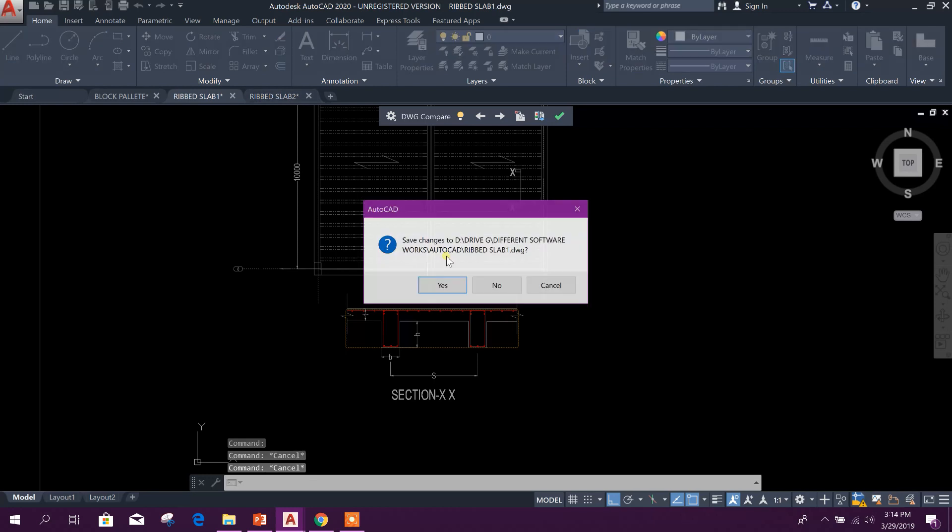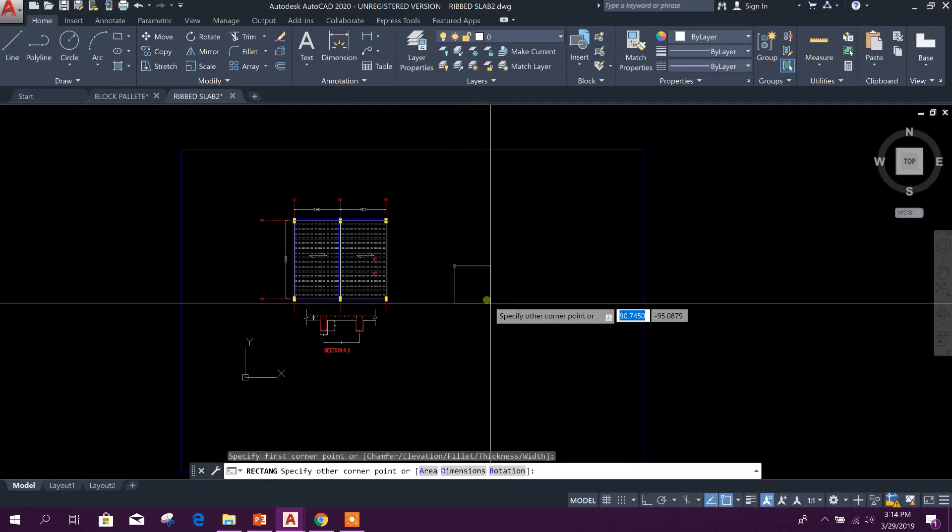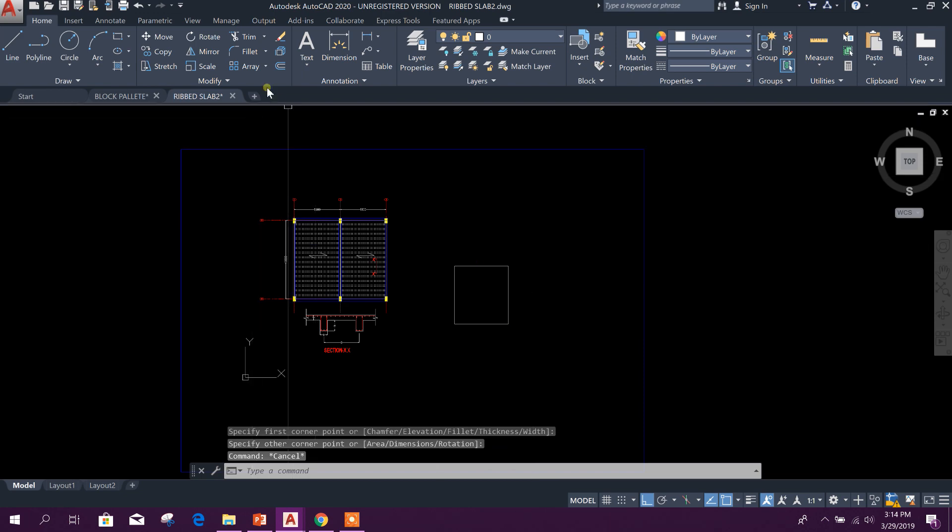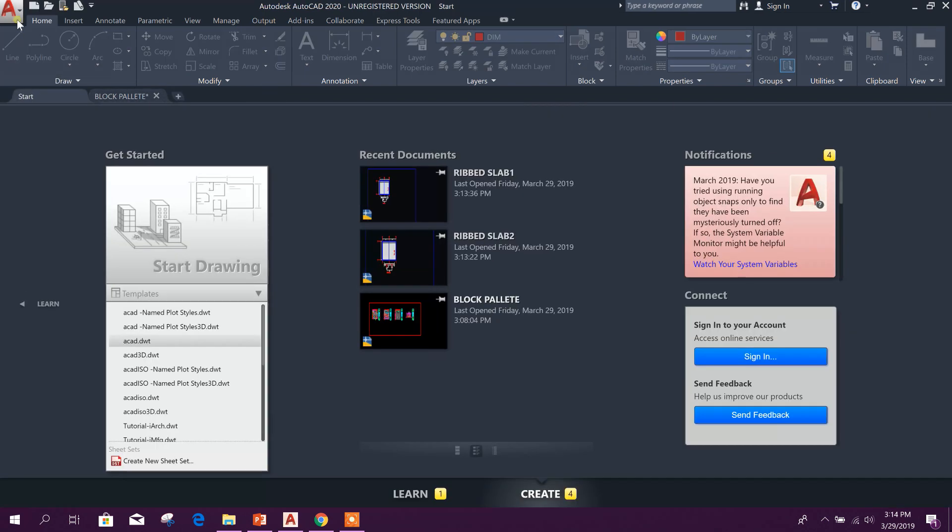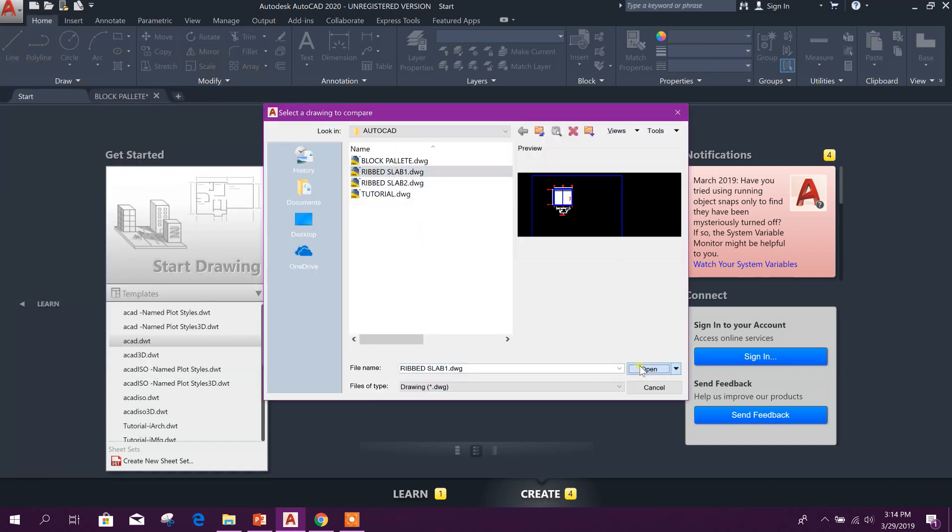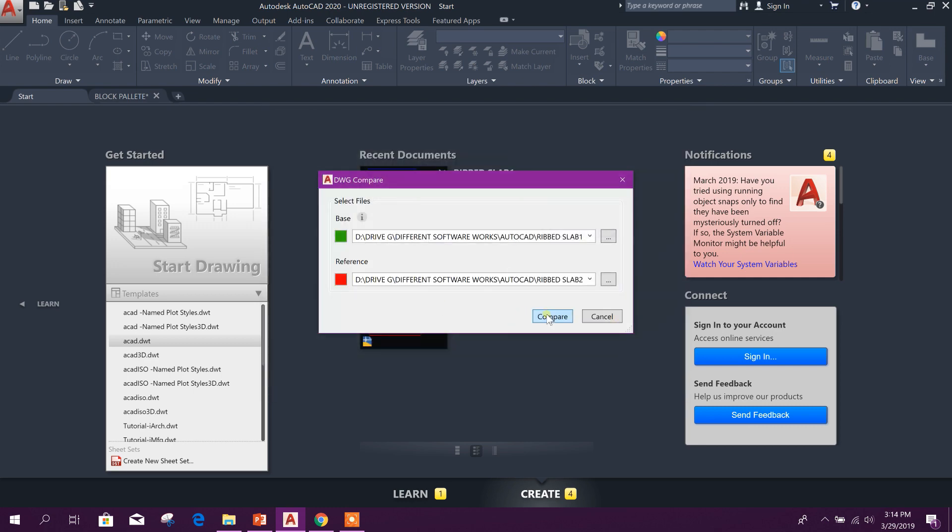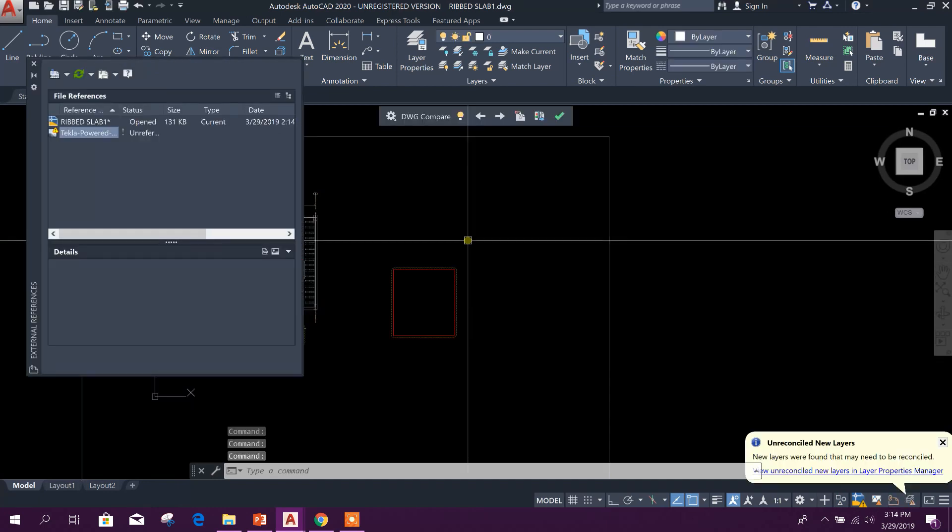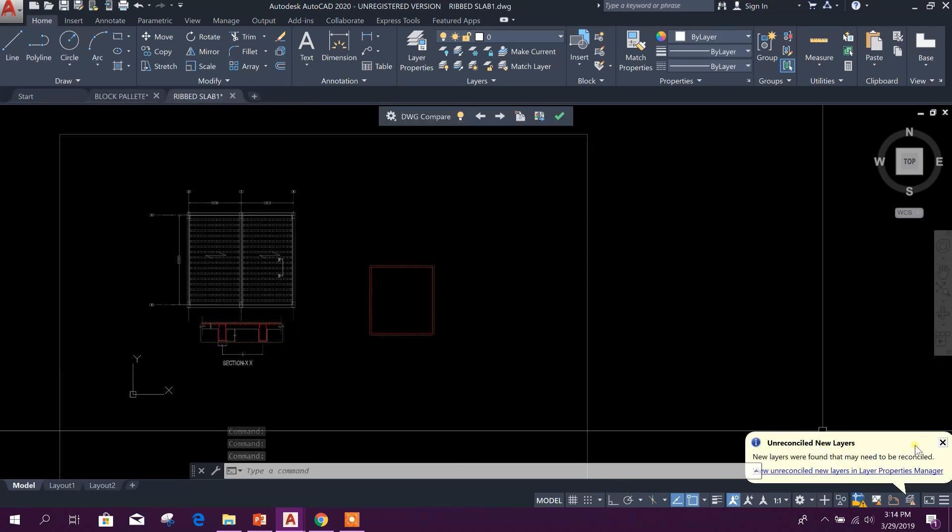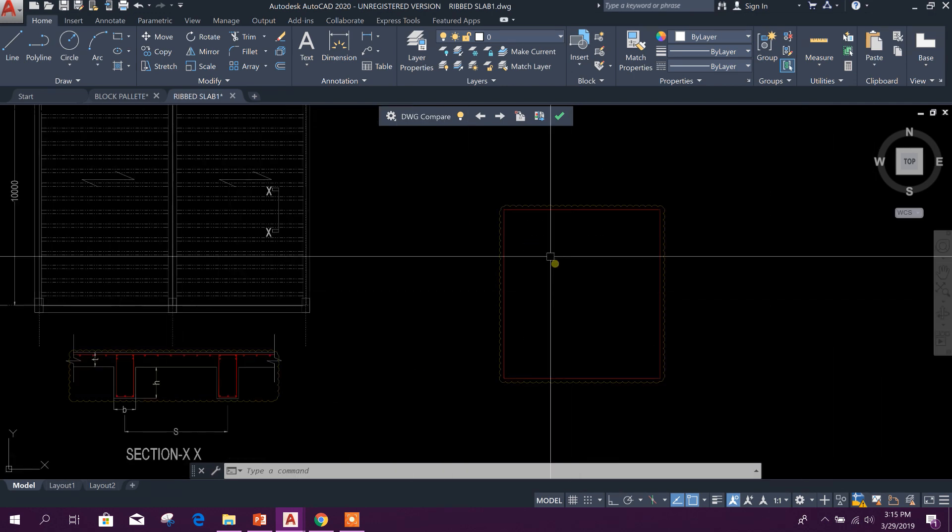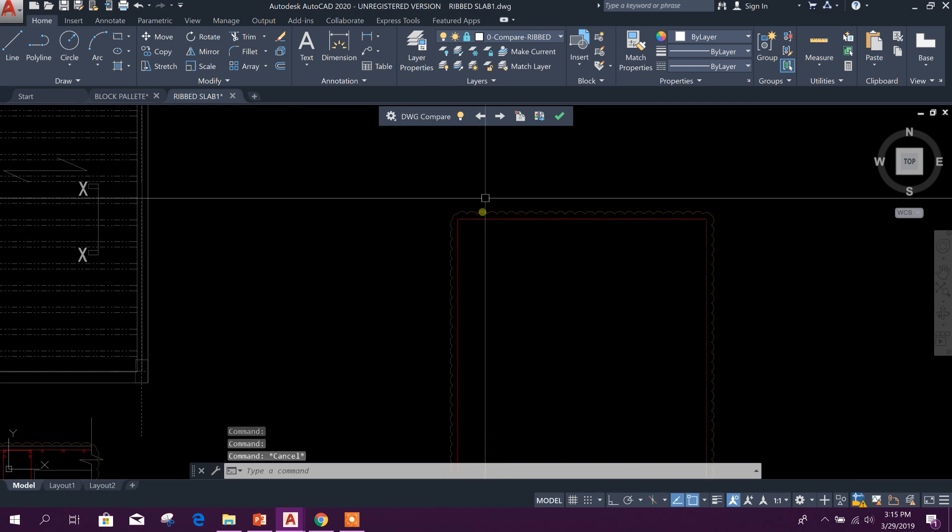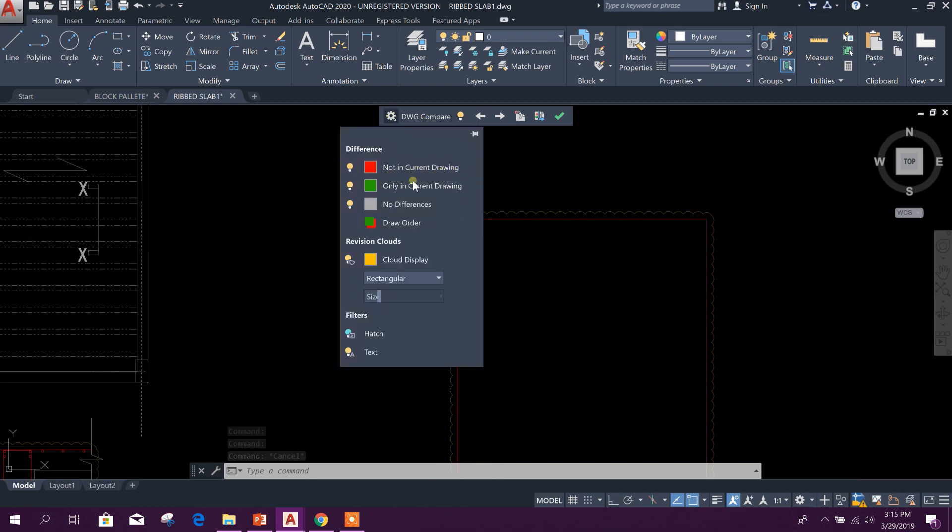One, then Rev 2, Compare, Continue. Here you can see this red option here. It will show 'Not in Current Drawing,' that means in this drawing.